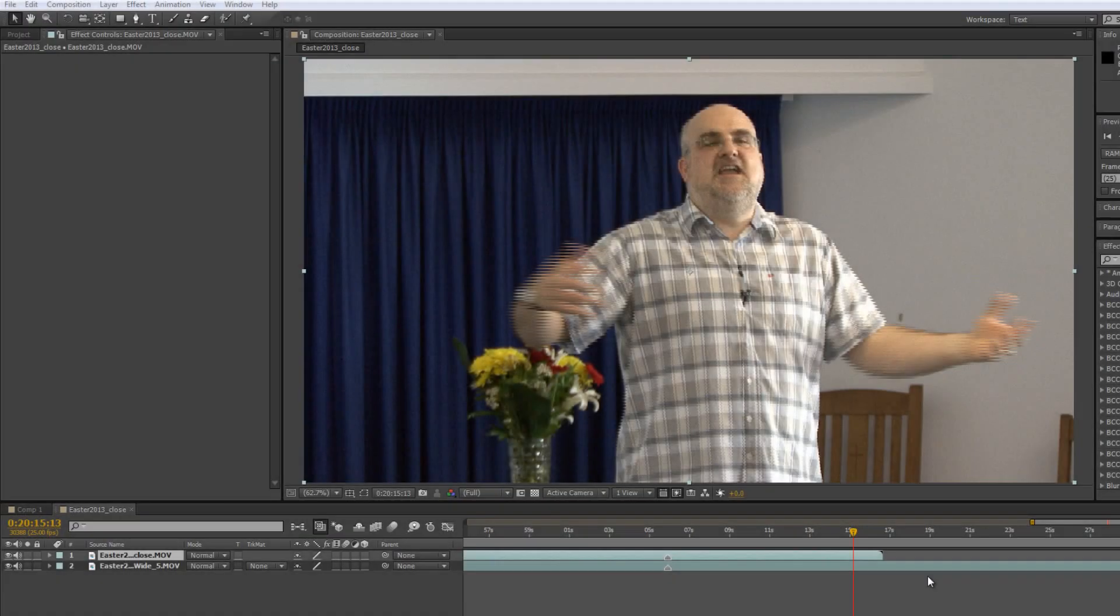Hello and welcome to this tutorial in which I'm going to demonstrate a really powerful plugin for dealing with camera problems.